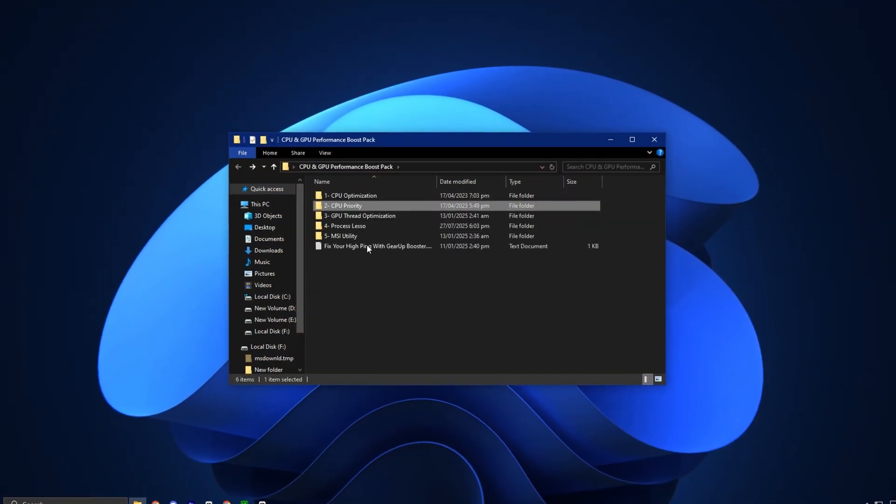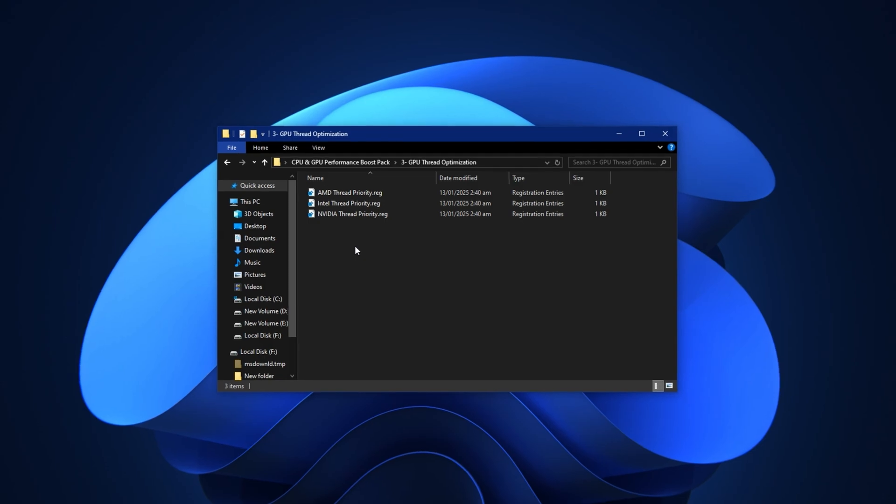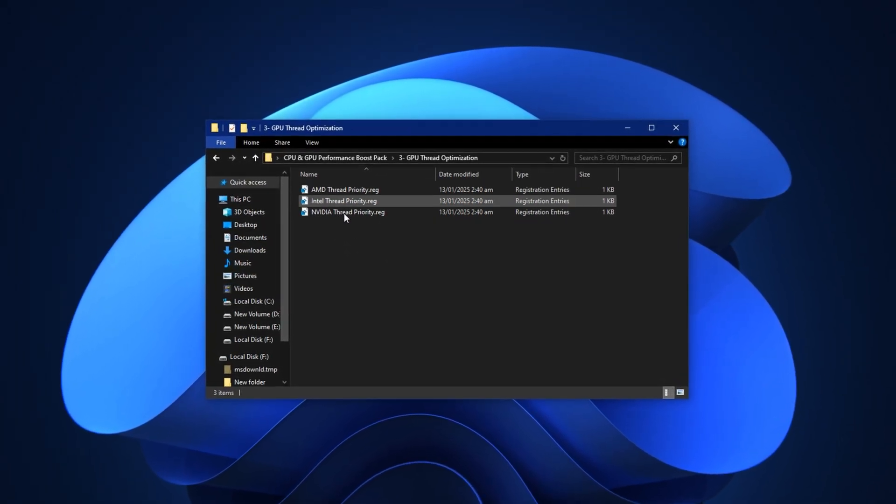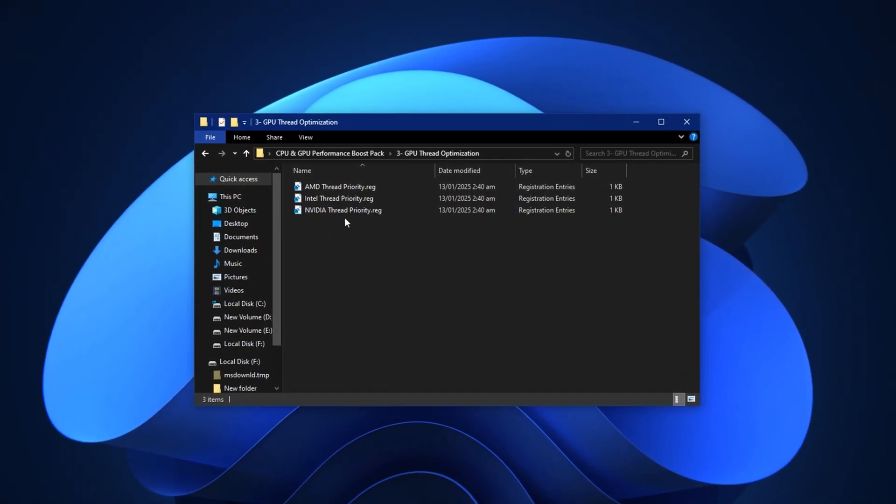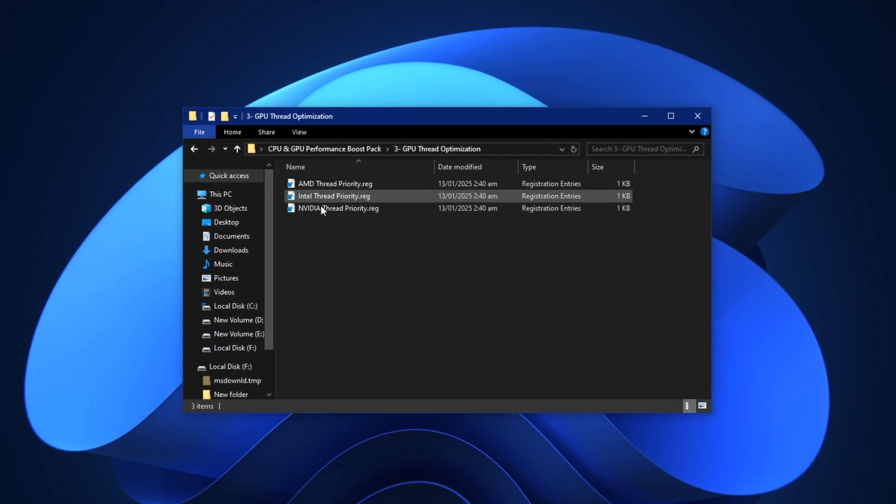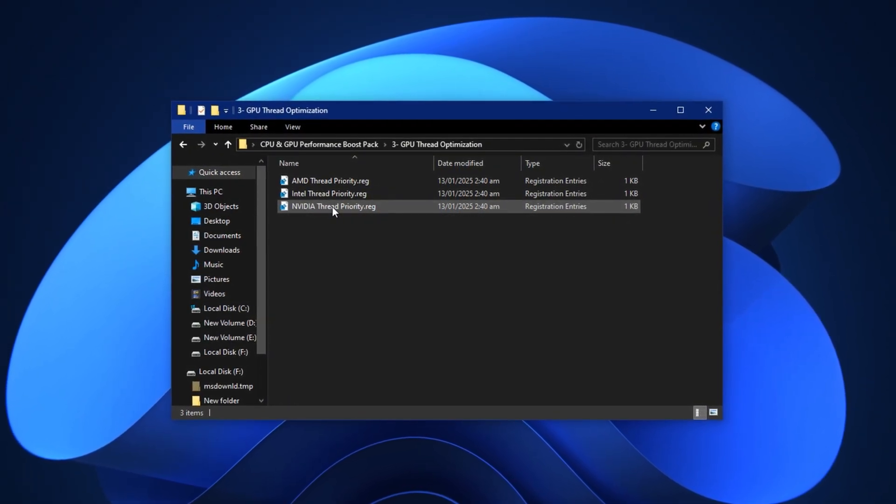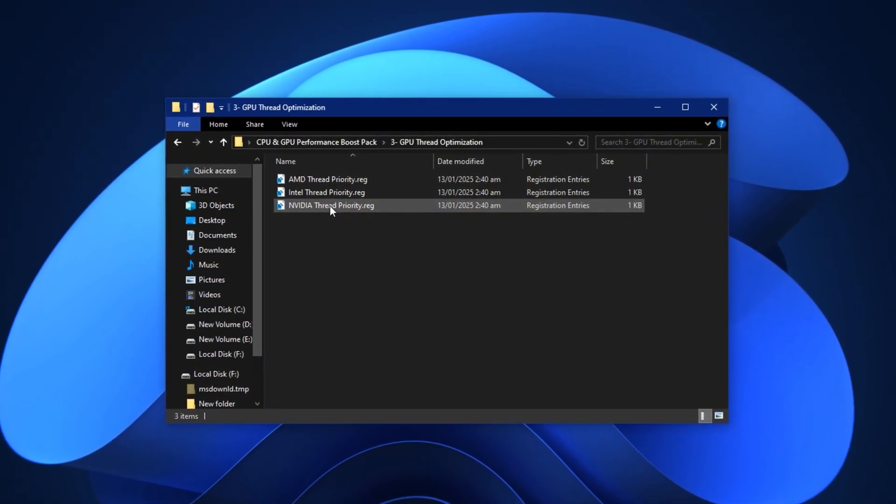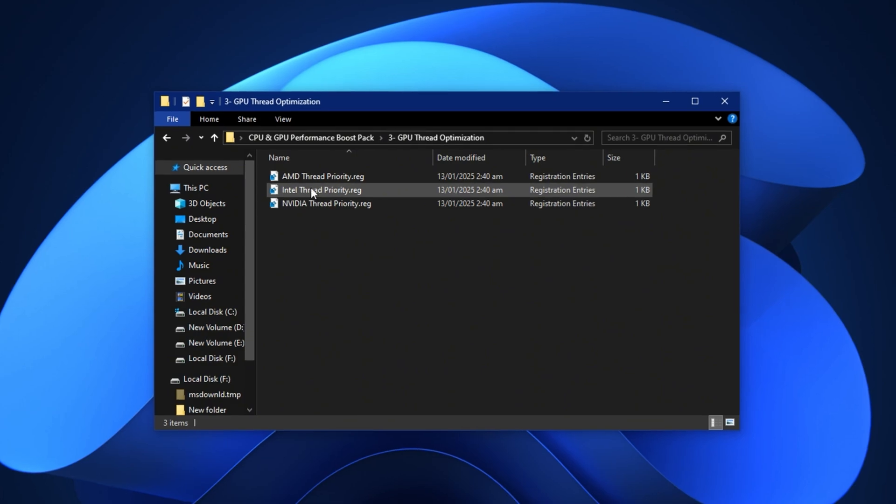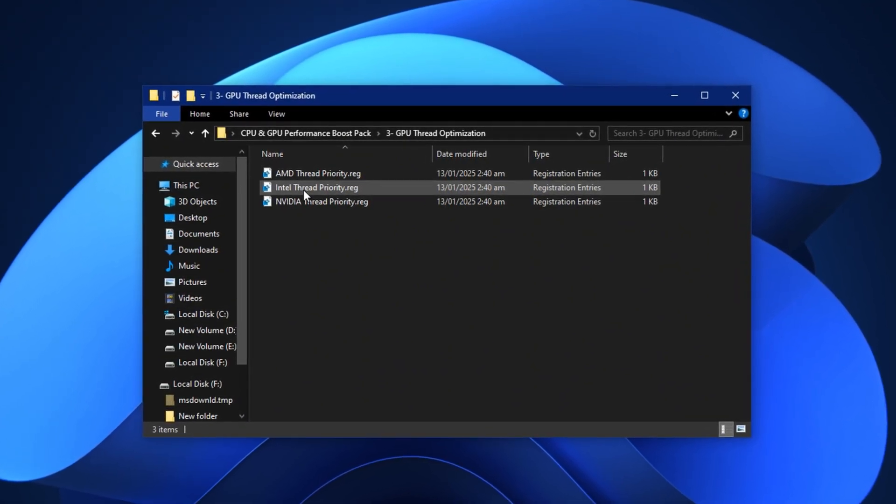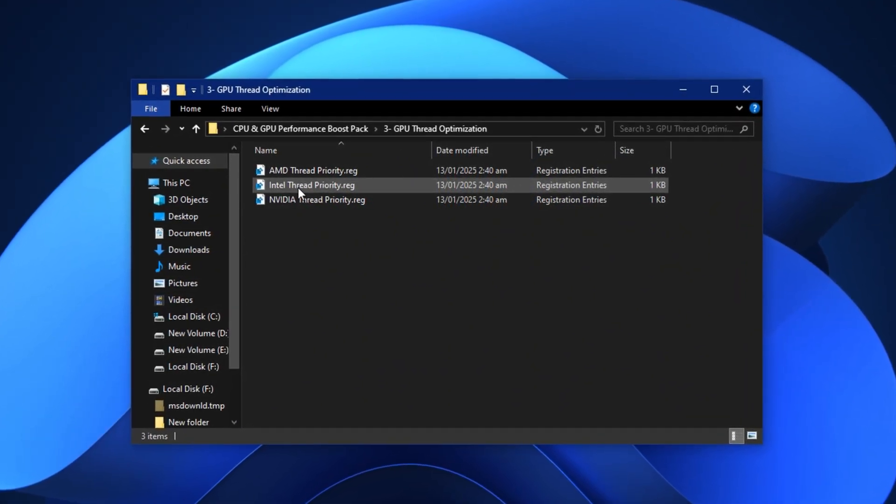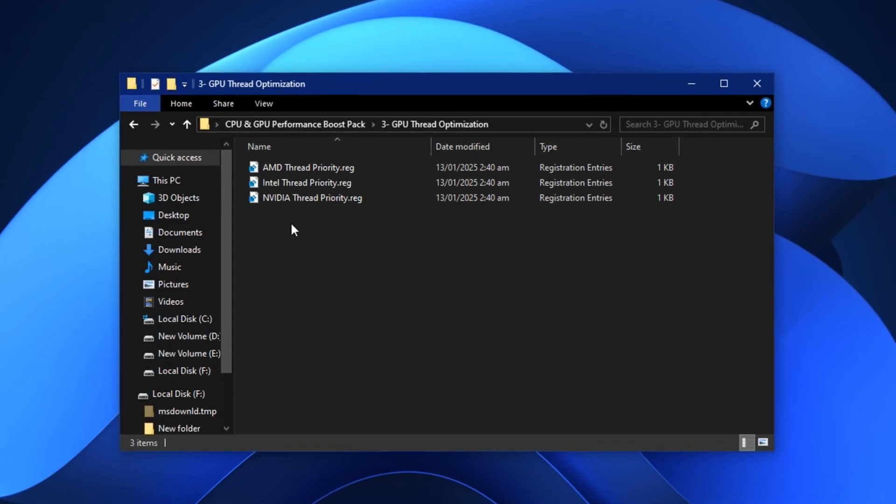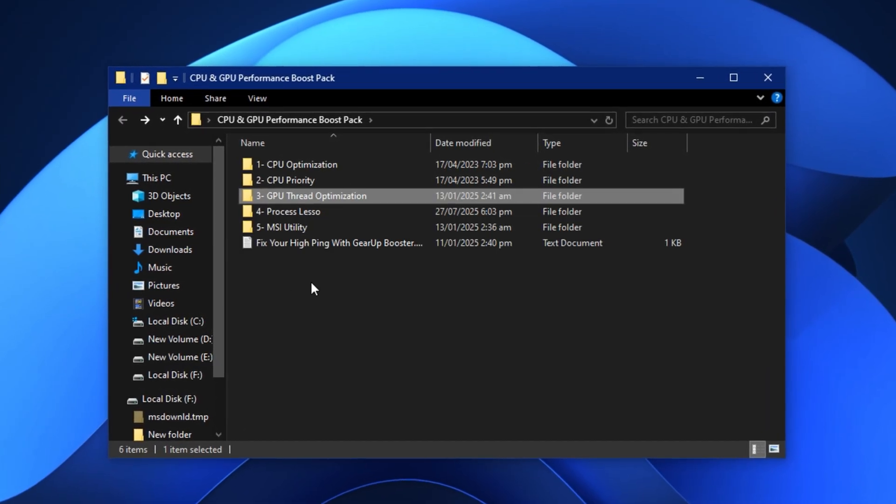Next up, navigate to the GPU thread optimization folder, where we'll focus on boosting your graphics card performance as well. Make sure to follow the instructions based on your GPU brand, Nvidia, AMD, or Intel. These tweaks will help improve rendering speed, reduce driver latency, and ensure smoother frame delivery across all games.